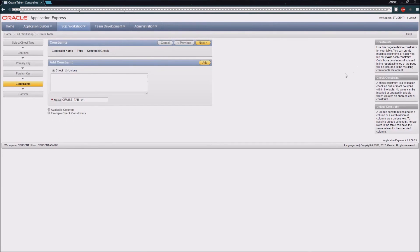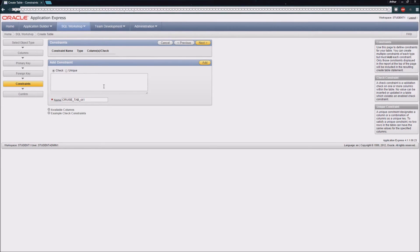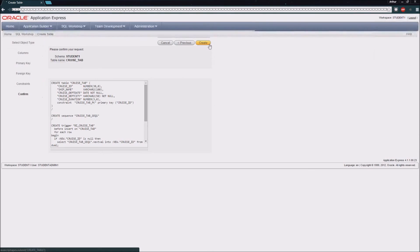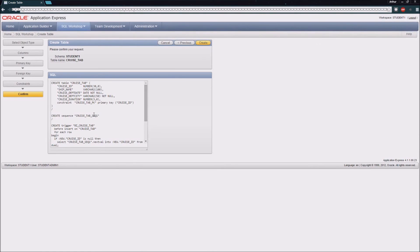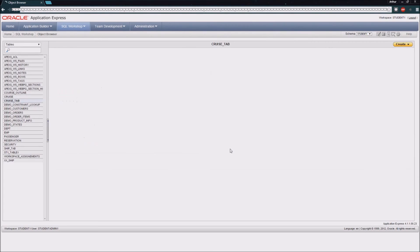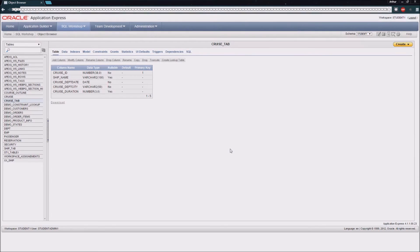We don't have any explicit constraints that we're going to define for this table at this time, so we're going to keep moving here. And then lastly, we'll have our SQL that is written to create our table. We click our create button, and that's gone ahead and created our cruise tab table.